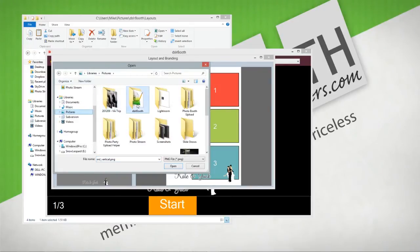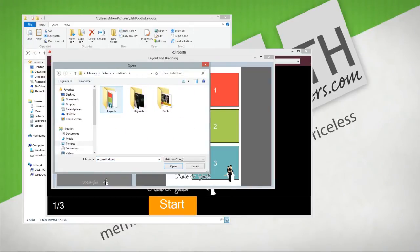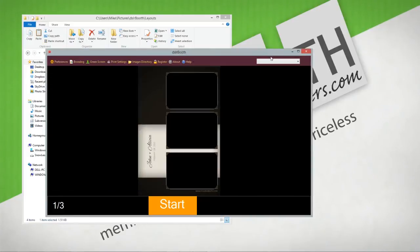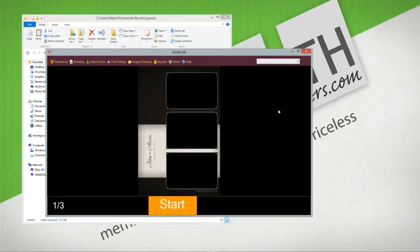We're going to go to Pictures, DSLR Booth, layouts, and select our overlay. There we have it. We now have photo booth templates from the PBO design shop inside DSLR Booth. Hopefully you got this. Play it as many times as you need to get it.